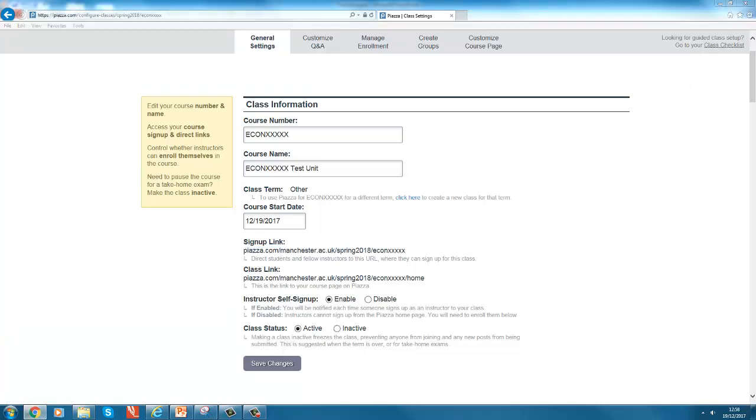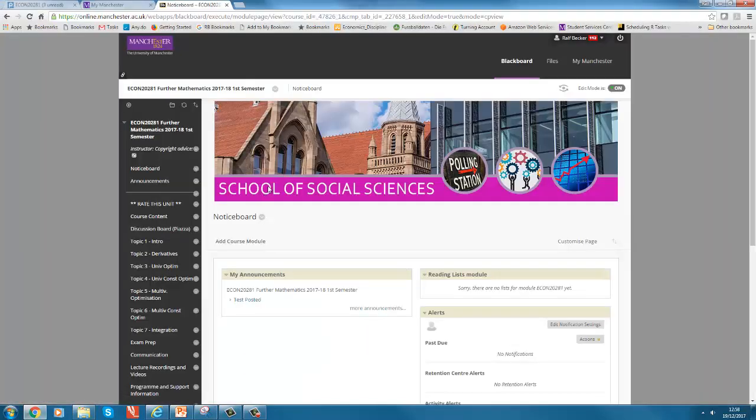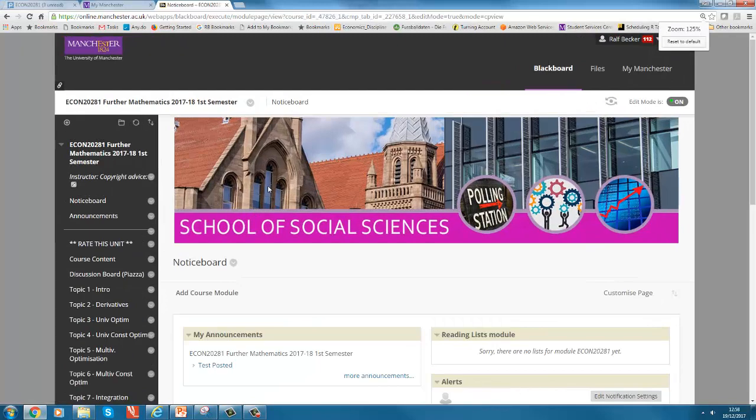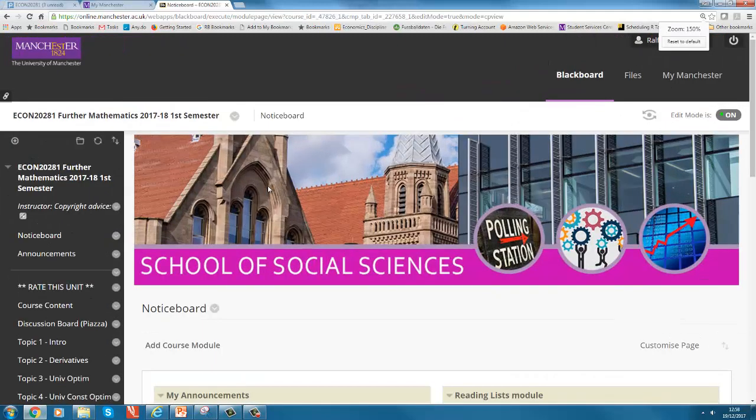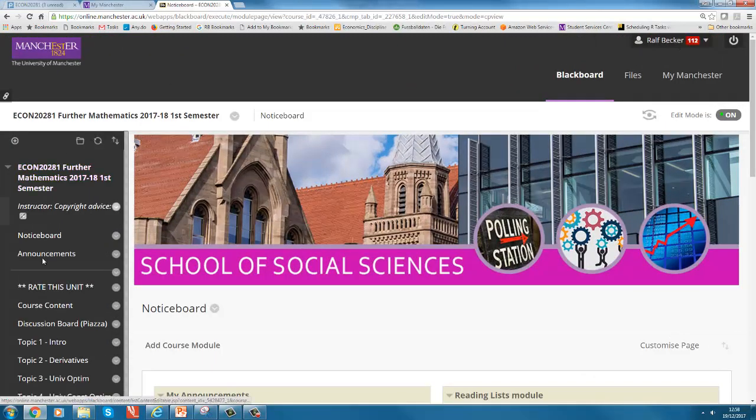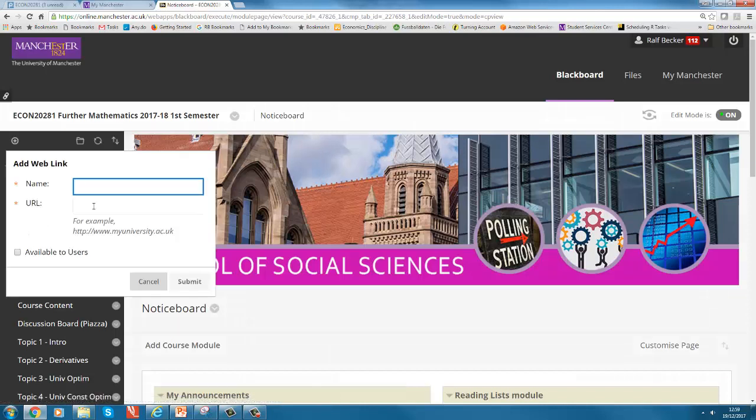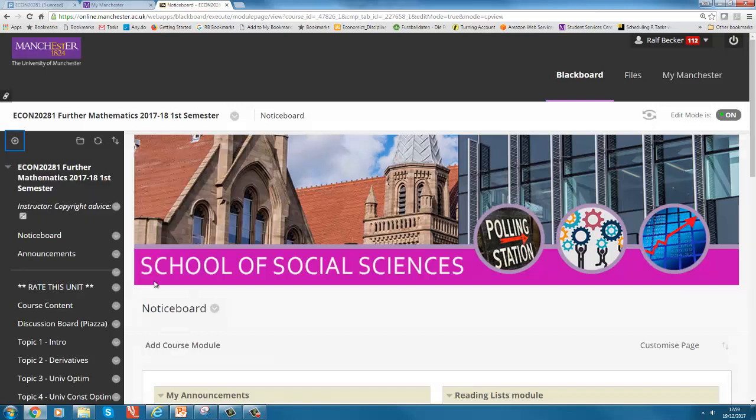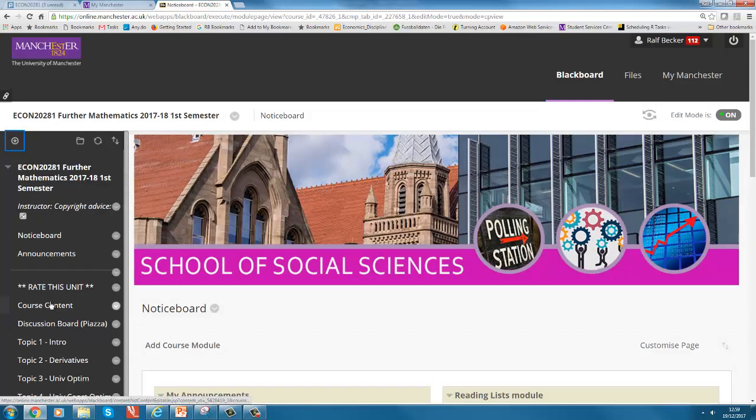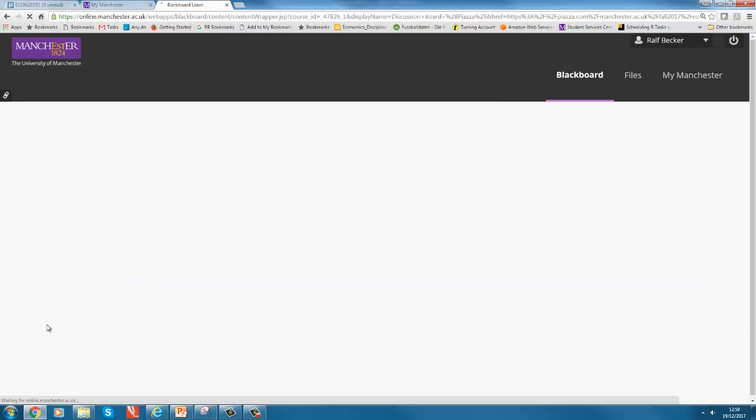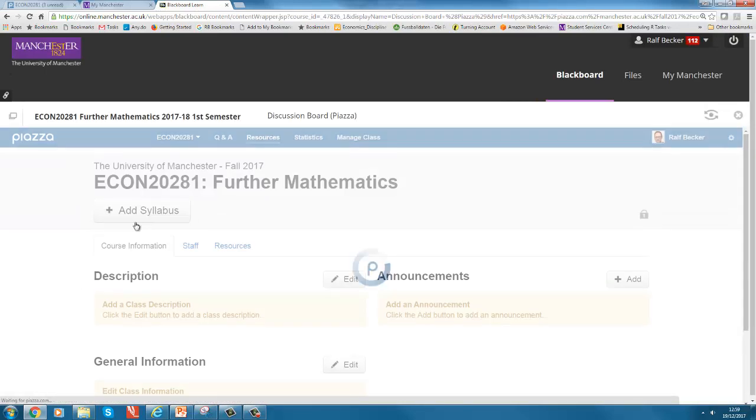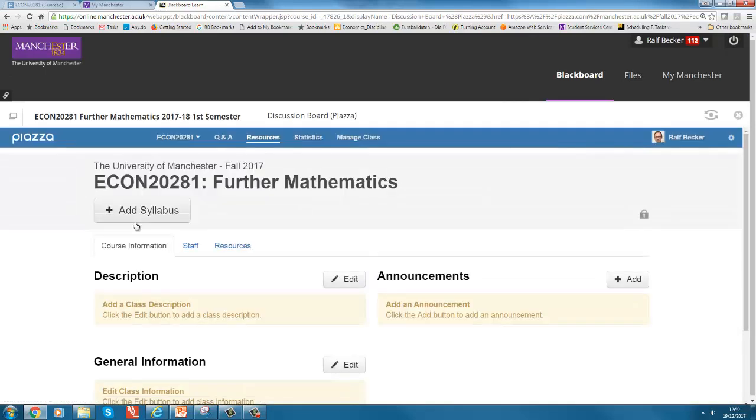You can use that sign up link, so I'll show you how I use that in Blackboard. Here is my Blackboard side, you can see here's the discussion board. Piazza is linked in here. If you want to link it here, you go to this plus item and go to web link, and here you just enter a name and the URL and submit.